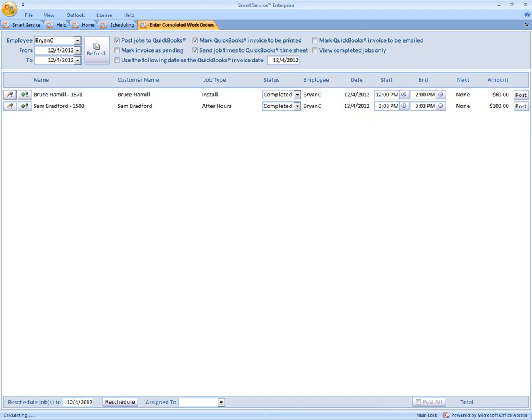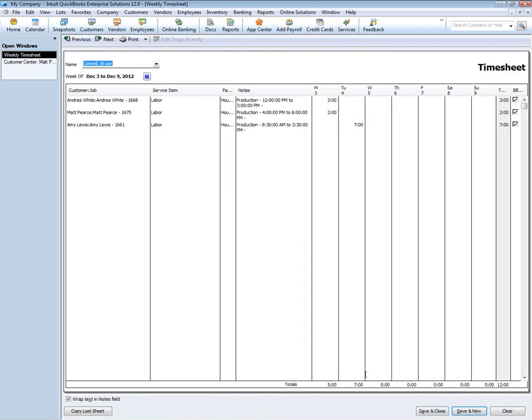So if we run over to QuickBooks and look in the timesheets for that employee, you can now see how all the times are now being sent to that employee's timesheet for the week.